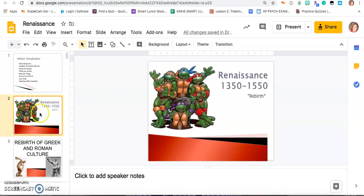Hopefully you recognize these guys from your childhood — the Teenage Mutant Ninja Turtles. The TMNT are named after the four great Renaissance artists, and that was not done by accident. The reason is because the Teenage Mutant Ninja Turtles are what we would consider Renaissance men. They're all artists, academics, good at martial arts, and overwhelmingly smart. That's why they gave them the names Raphael, Donatello, and Leonardo — the names of the great Renaissance artists.